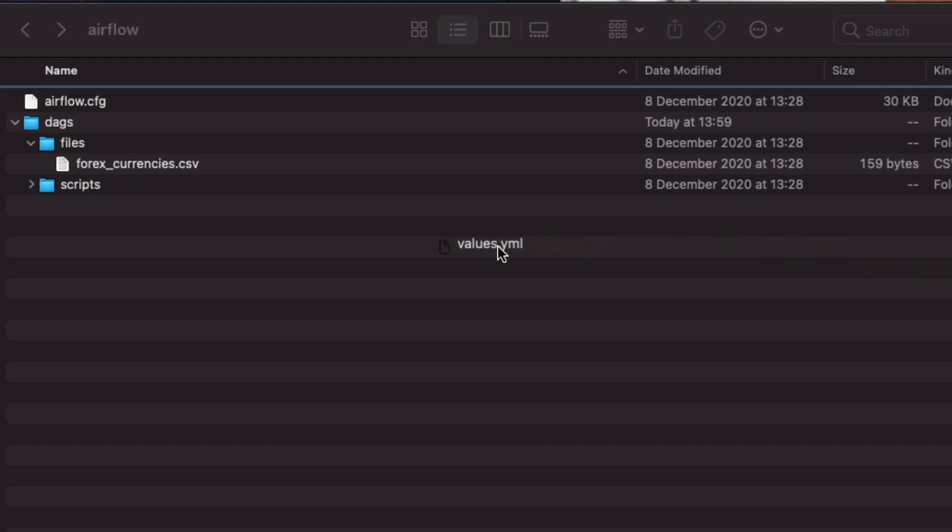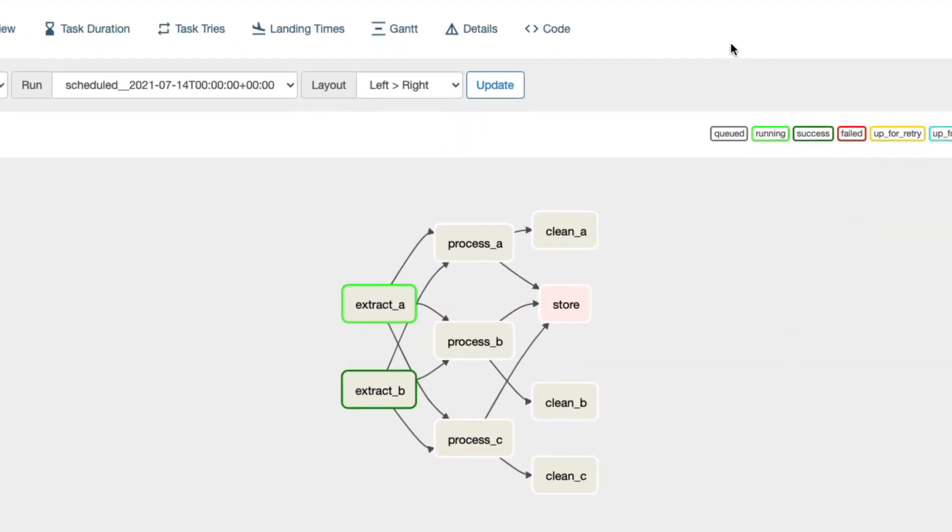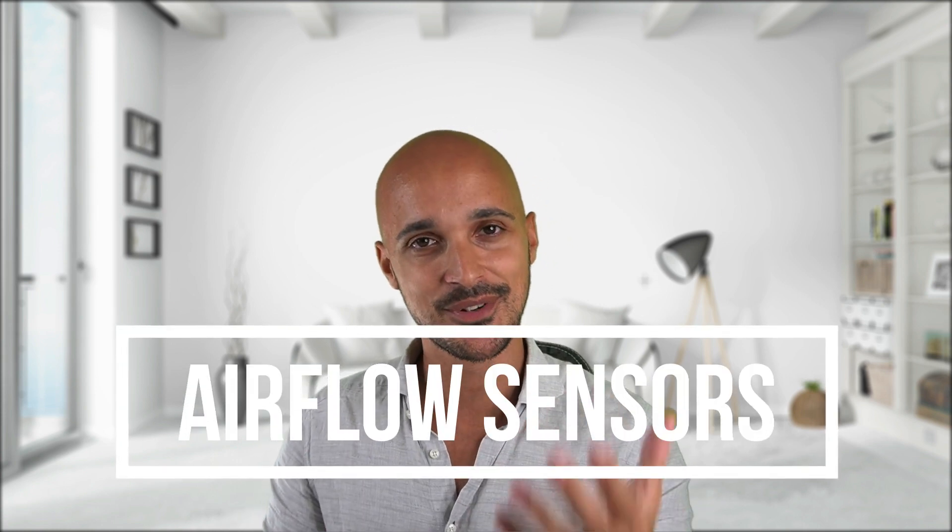In this video you are going to discover a very important topic in Airflow: the Airflow sensors. What if you need to wait for a file to land at a specific location before moving to the next task? Or what if you want to wait for a task in another DAG to complete before executing your DAG? Or what if you want to wait for a value to be in your SQL table before executing the next task? In order to answer all of those important questions, you need to use an Airflow sensor.